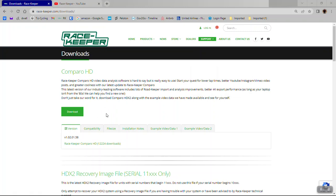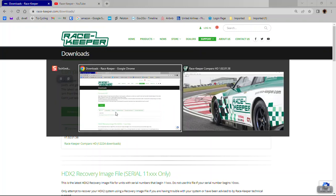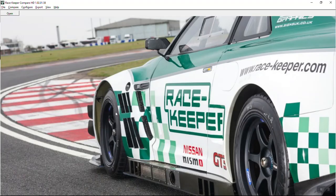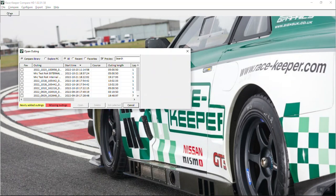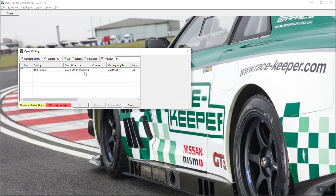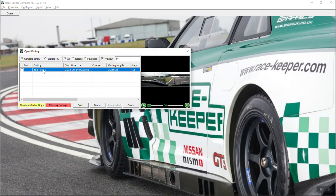Once you've downloaded and installed Racekeeper Comparo, open up the application, then open the outing that contains the fastest lap you want to export. I'm going to search for my favorite outing here, Race 2.